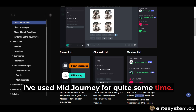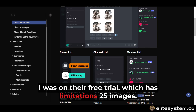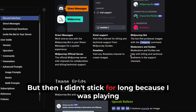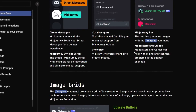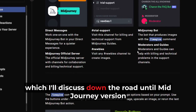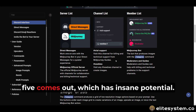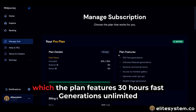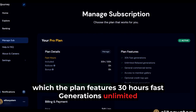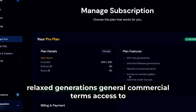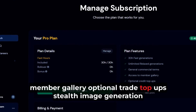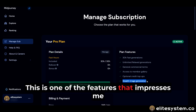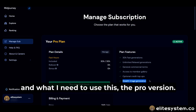I've used MidJourney for quite some time. I was on their free trial which has limitations — 25 images — and I was also on their paid plan for quite some time, but then I didn't stick for long because I was playing with a lot of AI tools. I was exploring, which I'll discuss down the road, until MidJourney version 5 comes out which has insane potential. So I decided to sign up for the pro version, which features 30-hour fast generations, unlimited relaxed generations, general commercial terms, access to member gallery, optional credit top-ups, stealth image generation, and 12 concurrent fast jobs. This is one of the features that impresses me and what I need to use — the pro version.